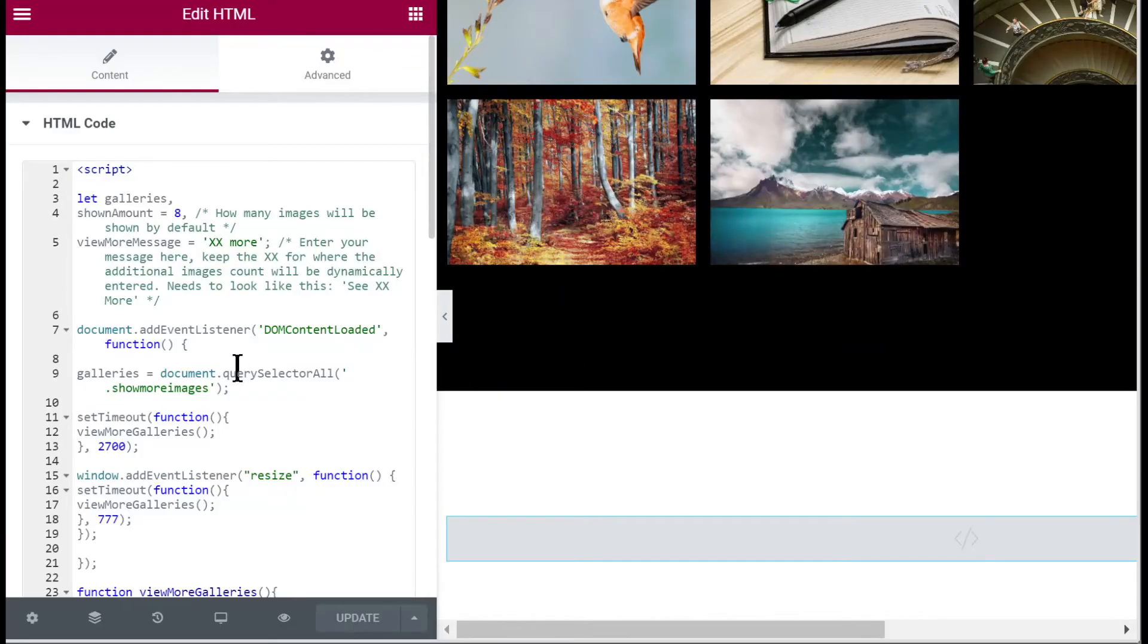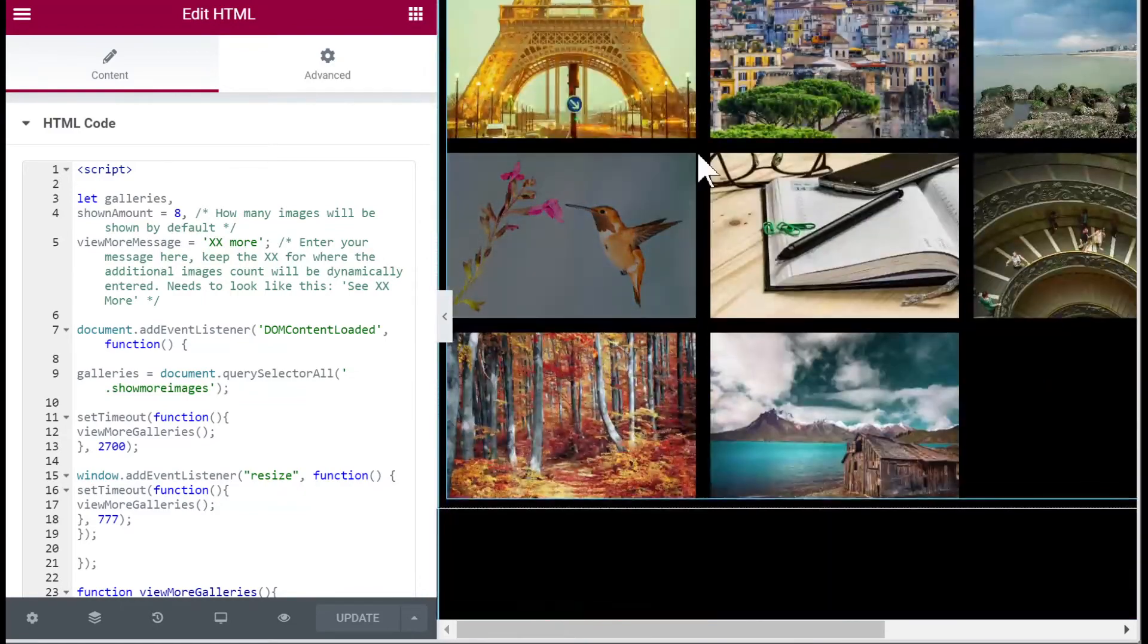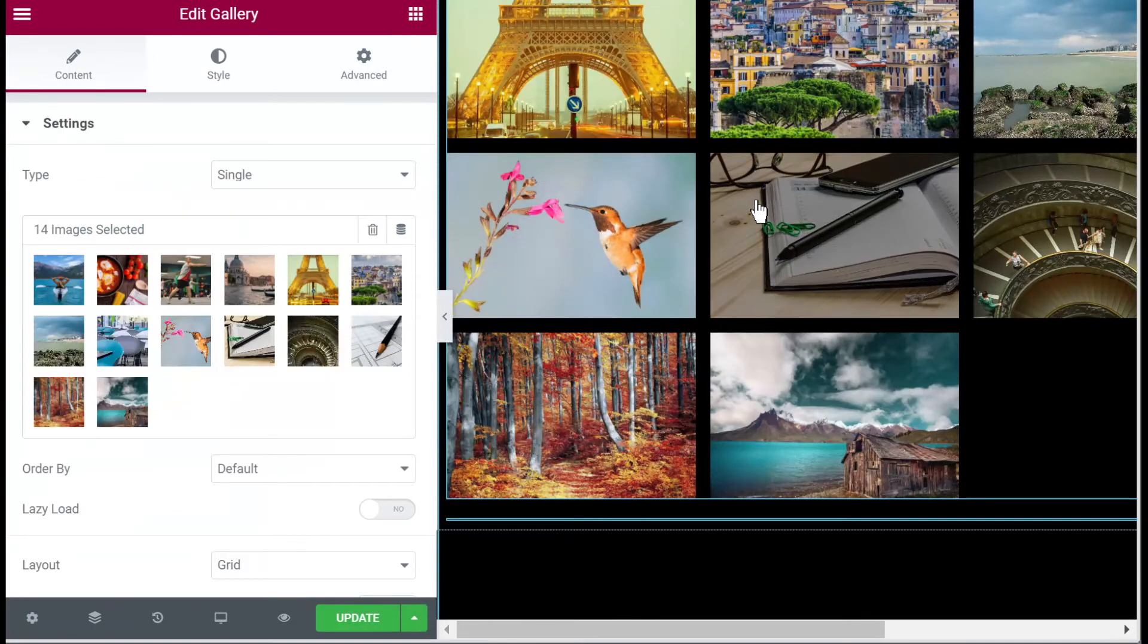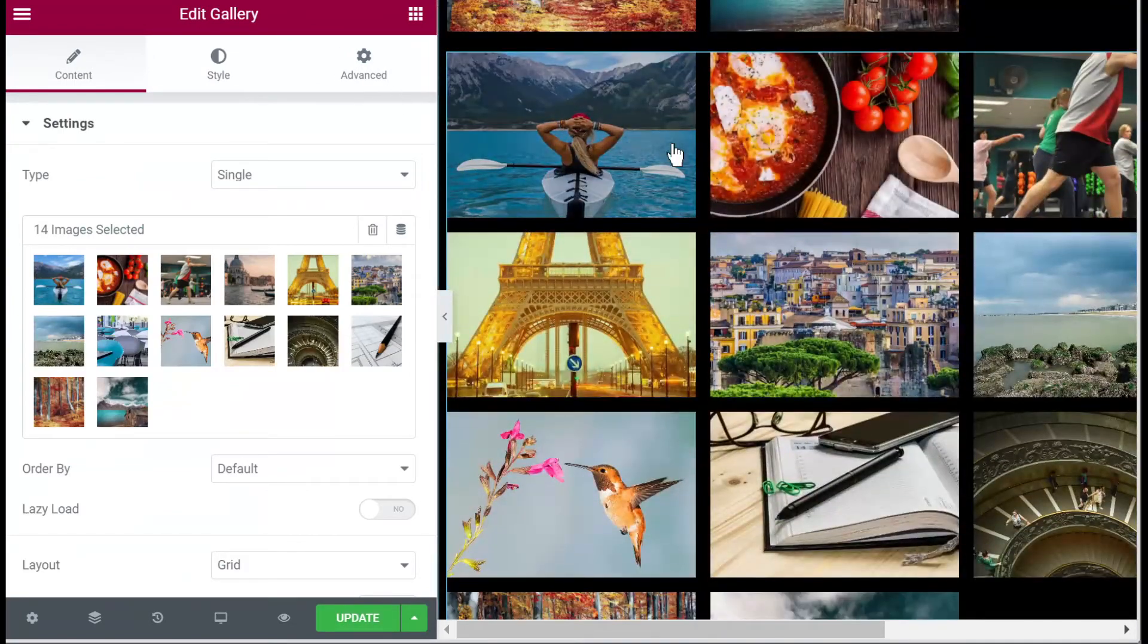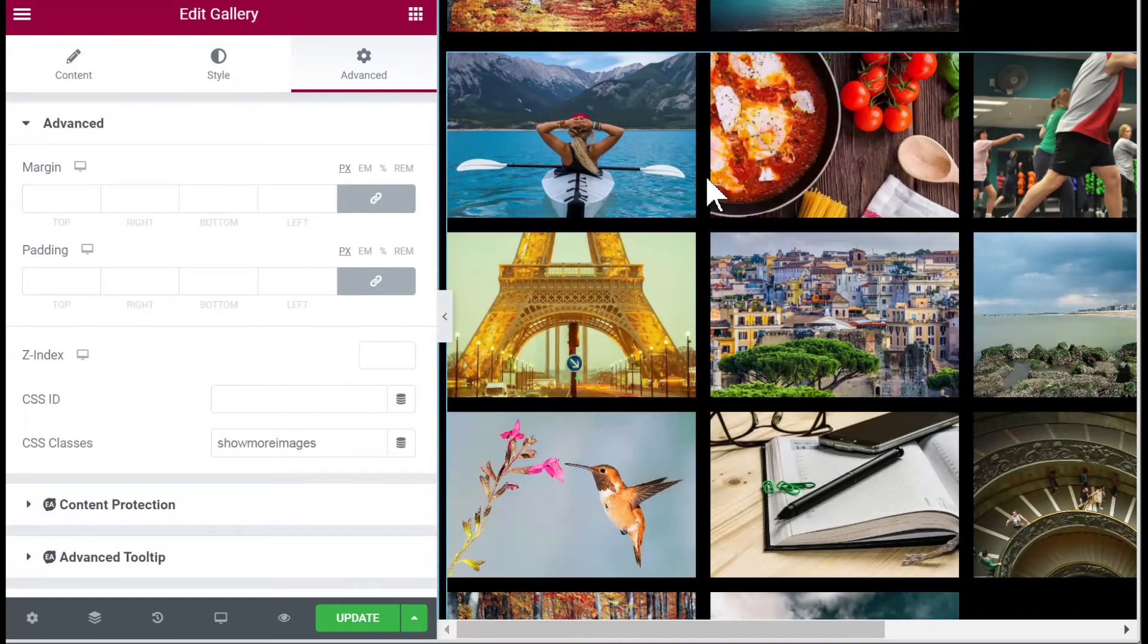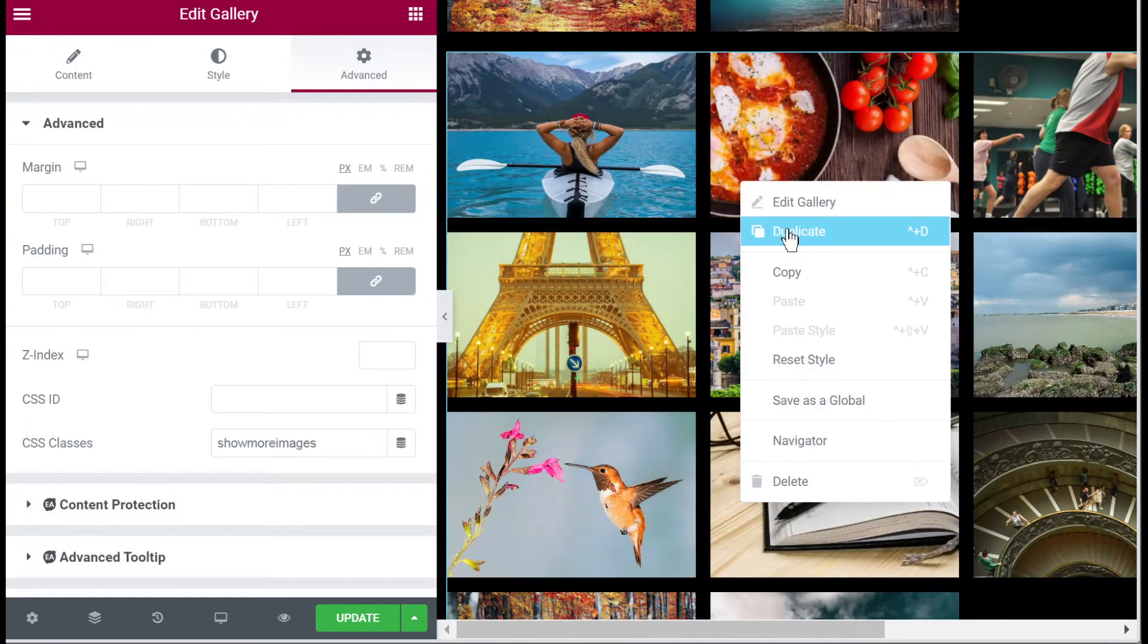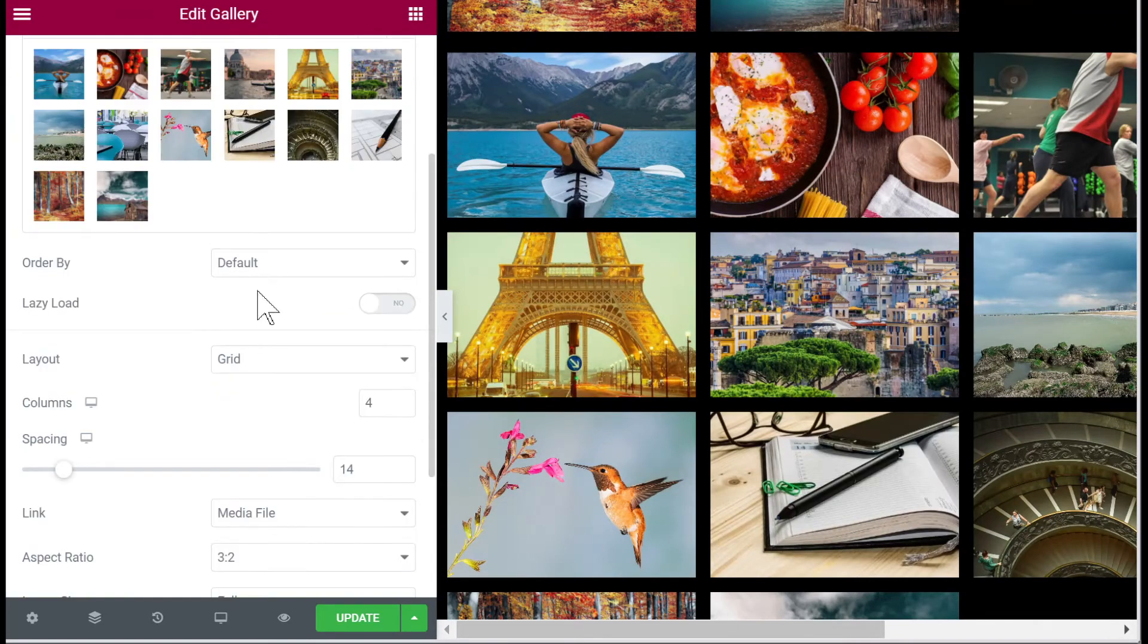So everything works. As I mentioned earlier this works on as many such gallery elements you will have on your page. The only thing is that they need to have the 'show more images' class and it works for other layouts. So let me duplicate it a few times.